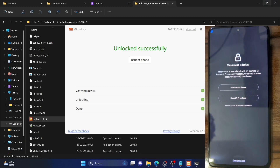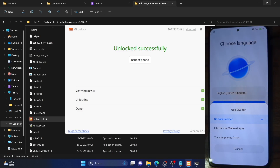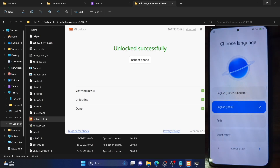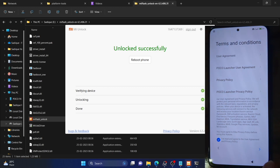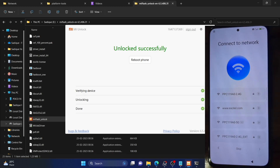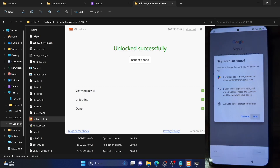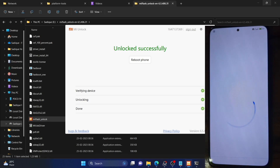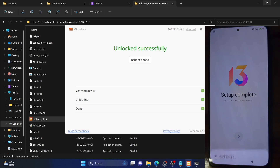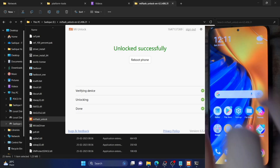As you can see, I'm getting an 'Activate this device' option since the phone was reset. I'll type in my Mi ID and password to proceed. It has verified the password and now I can move ahead. I'll select file transfer, choose the language, set the region to India, agree to the terms and conditions, and skip the remaining setup steps for now. The device is now booting up to the OS.